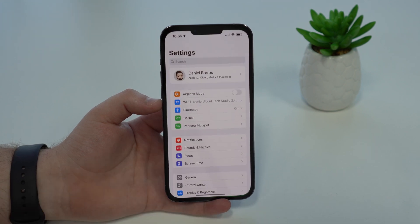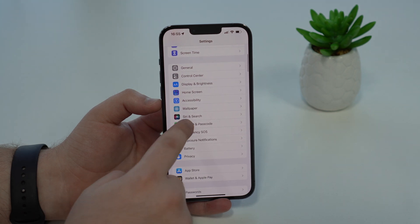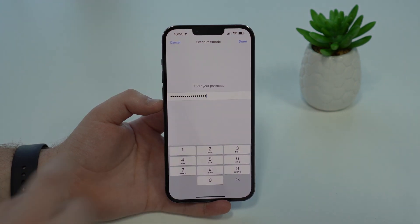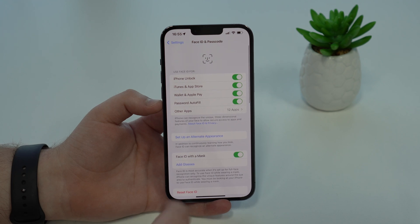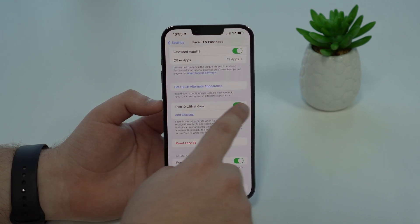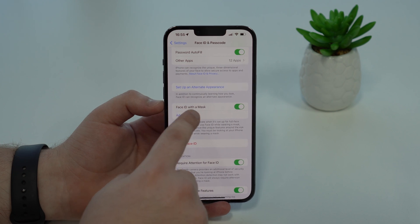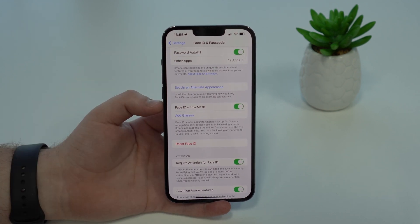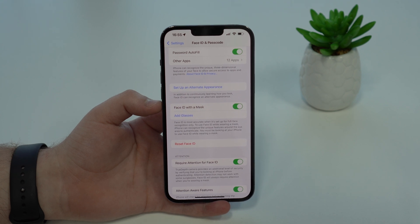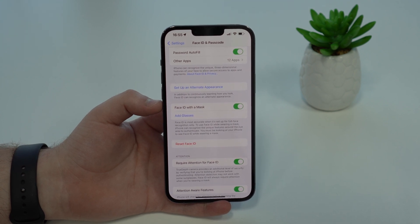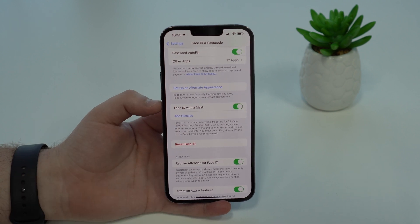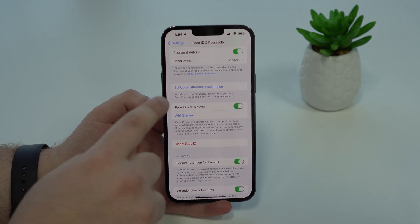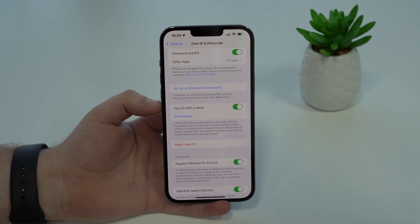Go to Settings, scroll down a little bit, and tap on Face ID & Passcode. Type in the passcode, tap Done, and if we scroll down a bit we'll see the new feature: Face ID with a mask. That's right — with iOS 15.4 you can use Face ID to unlock your iPhone, use Apple Pay, and authenticate for App Store payments, even if you're wearing a mask.